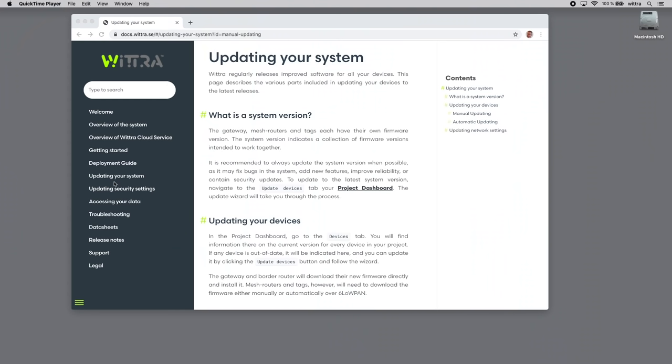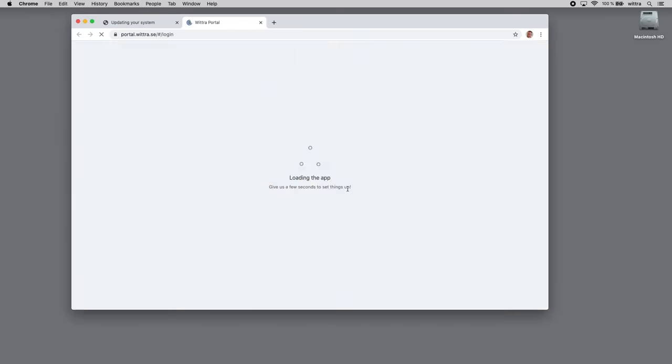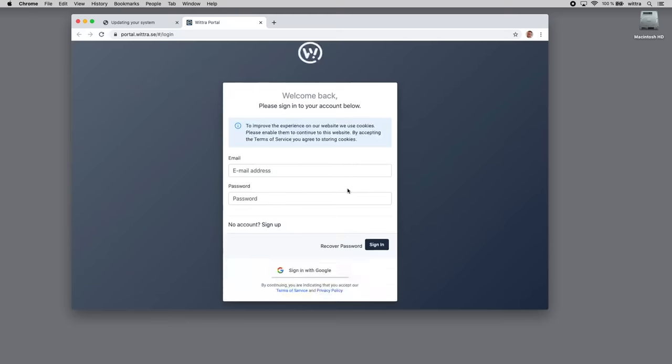We're going to update the firmware and software in the kit. We need to go into the online document, click Update Your System, and there we have the project dashboard link. That will open up the portal login screen. You can register with an email address and password.